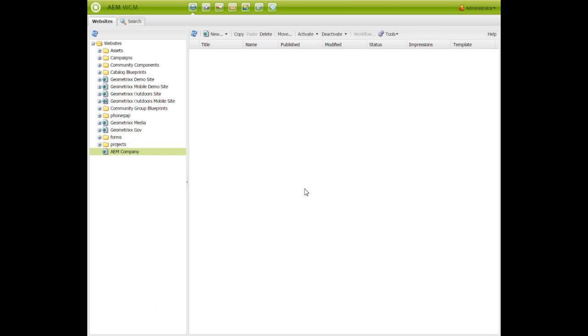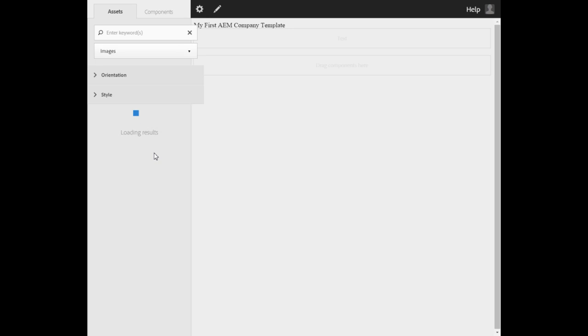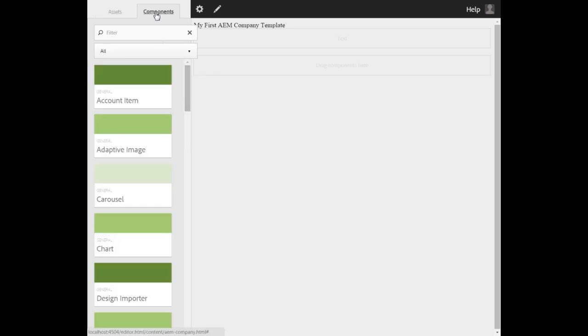Now, open the web page that you created, that is AM Company. Go to the components tab. Now, you will see all components are displayed here.